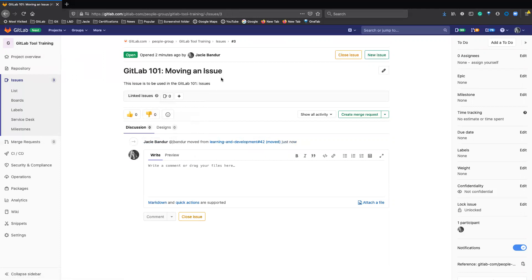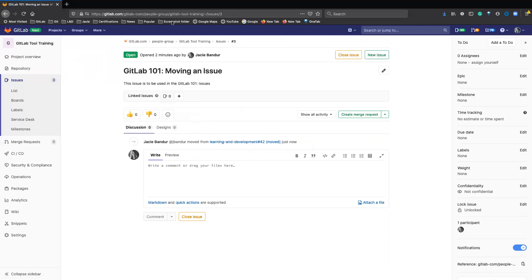Yeah, so it's renumbered, but it links to the old issue before you moved it. And that is how you move an issue.